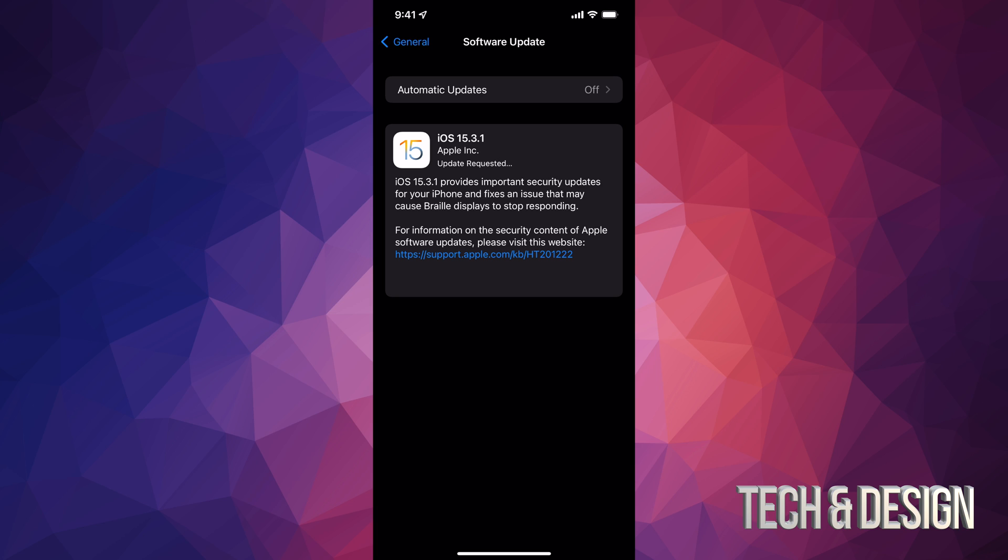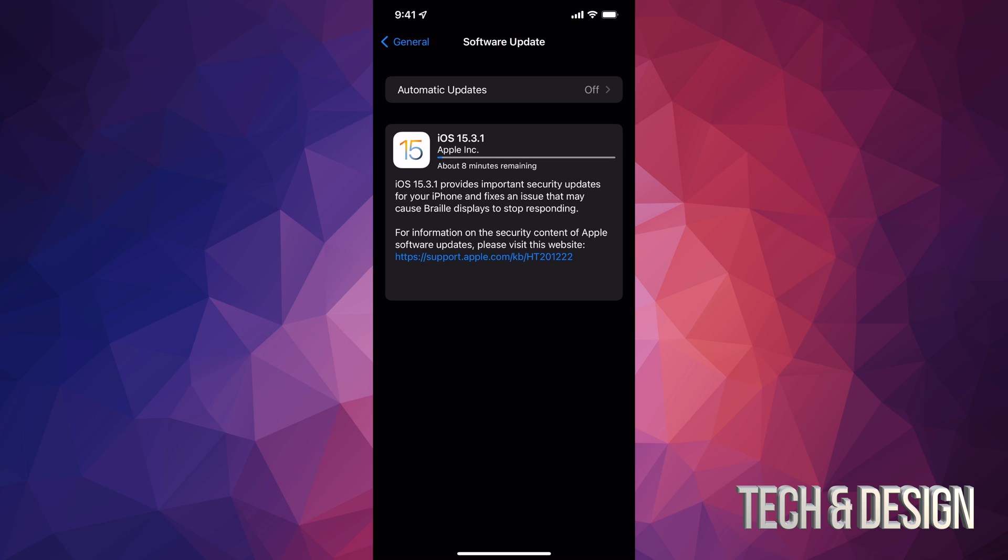During the installation process, your iPhone, iPad, or iPod Touch will turn off and on again. So it's just going to reset, and then you're going to be good to go.